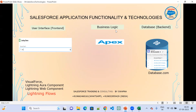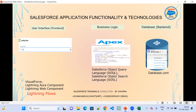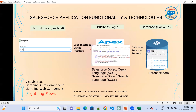Between the user interface and back-end, we have business logic. Business logic is implemented using Apex technology. We also use Salesforce Object Query Language (SOQL) and Salesforce Object Search Language (SOSL) — also called SOQL and SOSL. Using Apex, SOQL, and SOSL, we implement the business logic. When a user enters data in the UI, it sends a request to the business logic, which cross-verifies the data and sends it to the database.